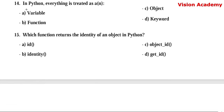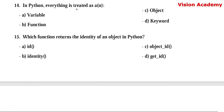Question number 14. In Python, everything is treated as an — Option A: variable. Option B: function. Option C: object. Option D: keyword. Here, option C — object — is the right answer.